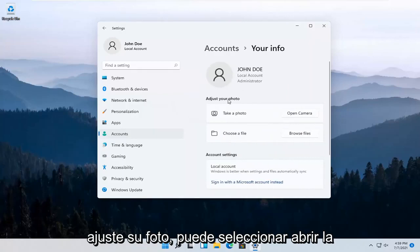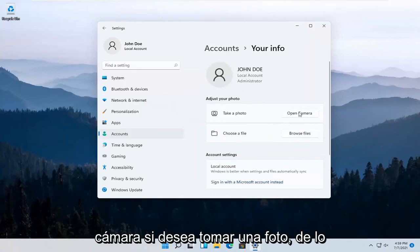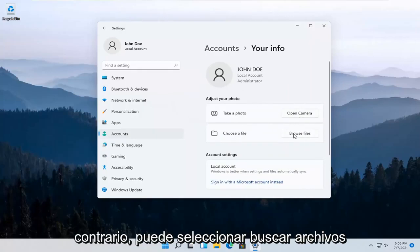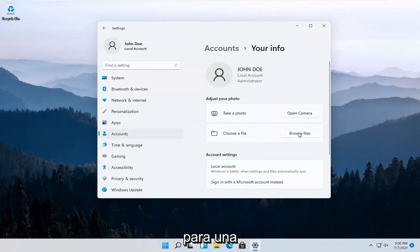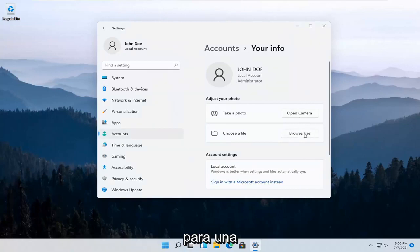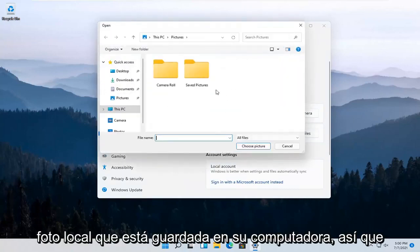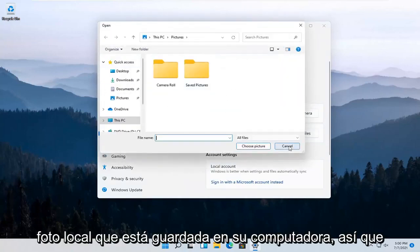Adjust your photo. You can select Open Camera if you want to take a picture. Otherwise, you can select Browse Files for a local photo that's saved on your computer.